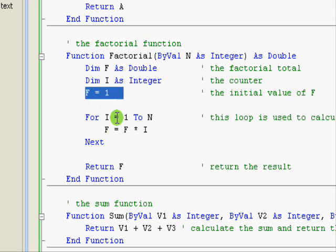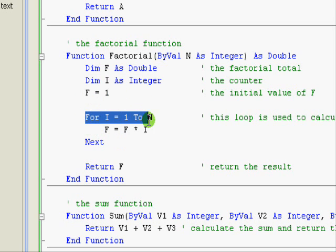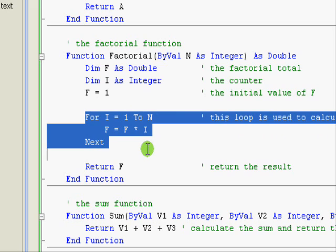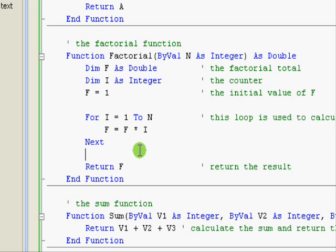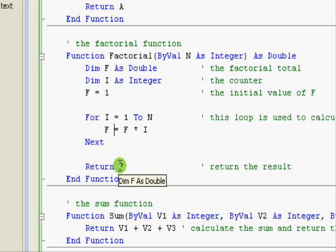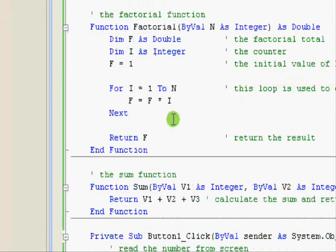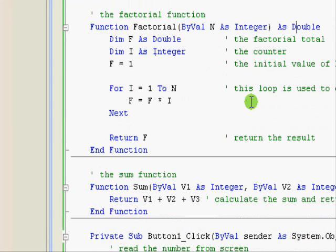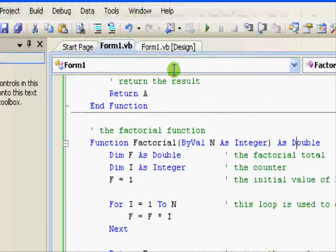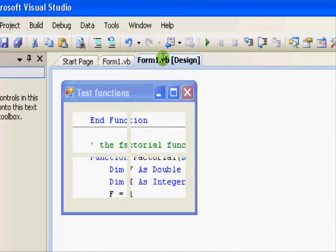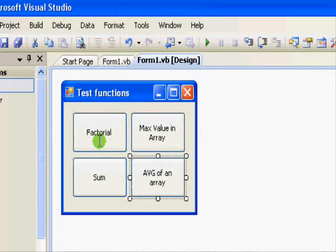The initial value of f is one and here is my loop to compute the factorial. Finally when I finish execution I return f which has the factorial in it. So let's go back to the code of it.